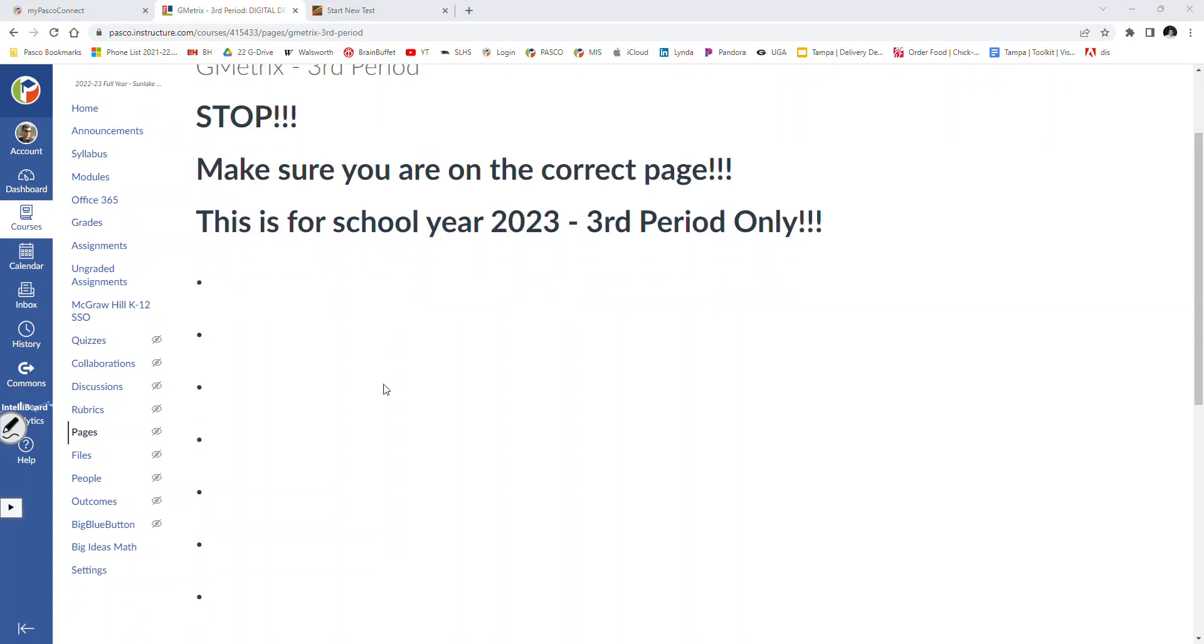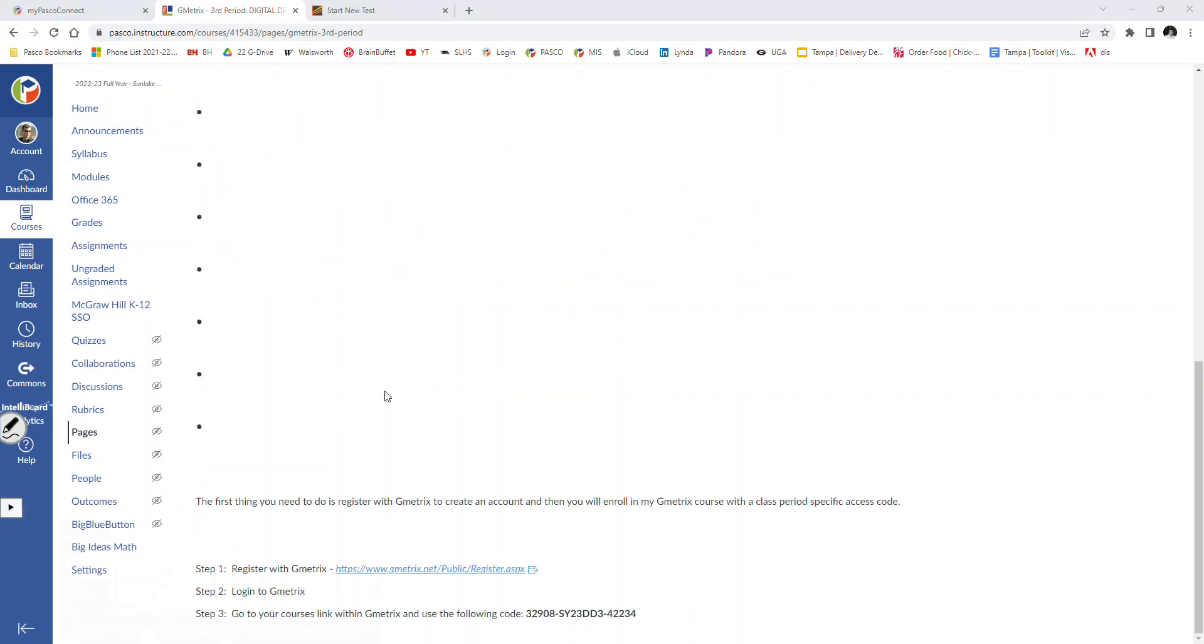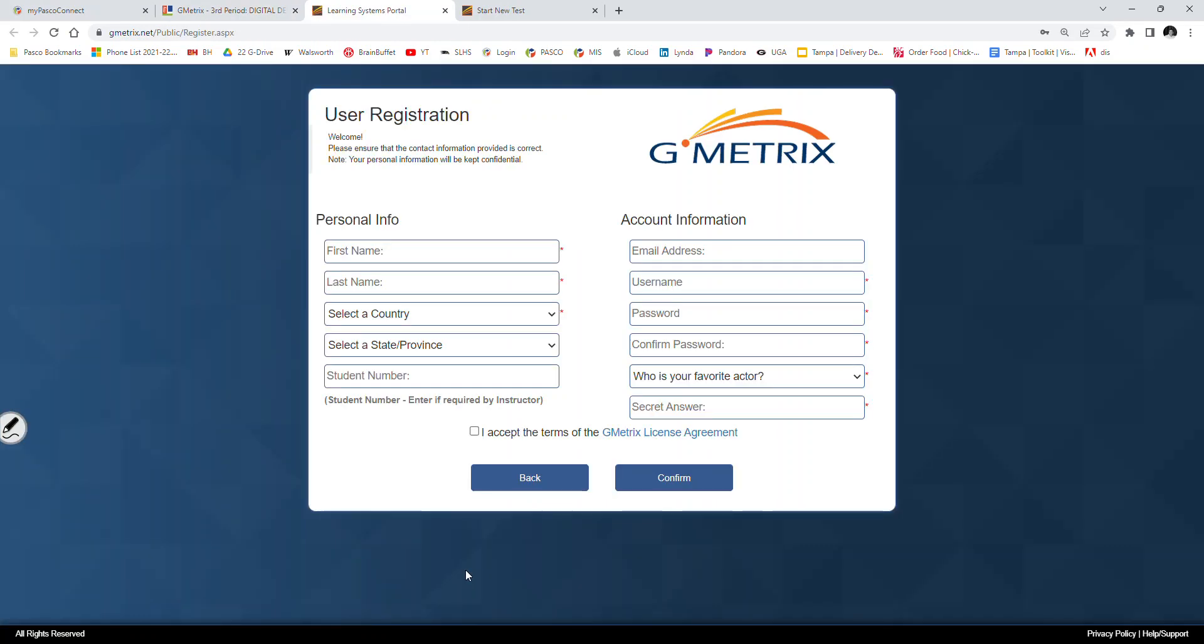Alright, scroll down to the bottom. This is third period. If you are watching this video, then you will go to your respective period. Please make sure that you are clicking on your respective period, the period that you are in, because that's where your grade will fall.